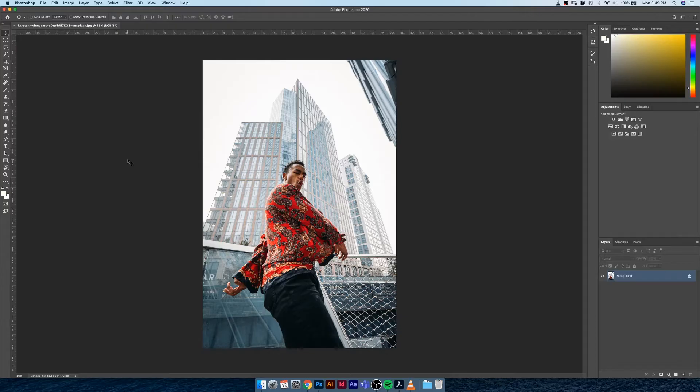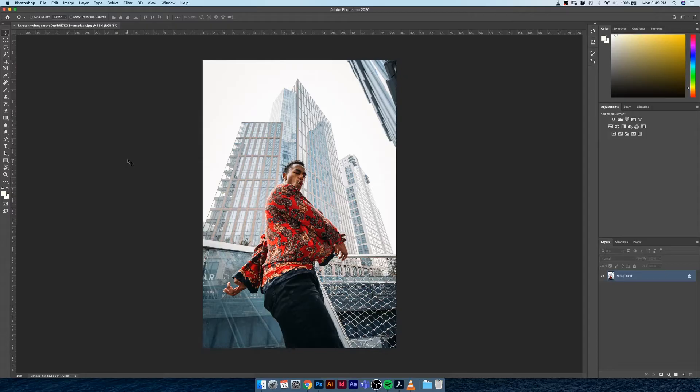A strong Photoshop designer or compositor works as a non-destructive designer, and what that means is you're going about creating elements or building composites or adjusting photographs in a way that you can go back and control the aspects that you edited previously.